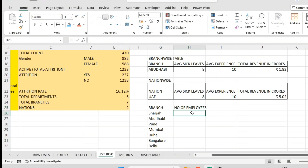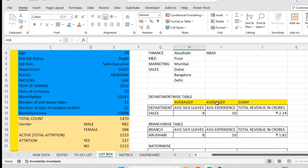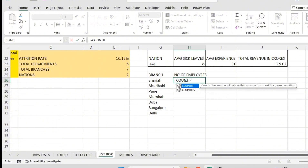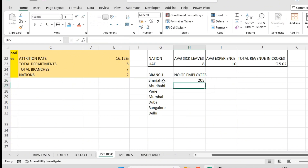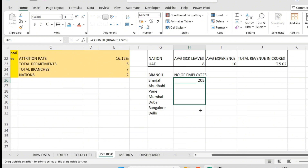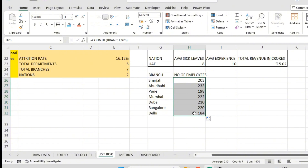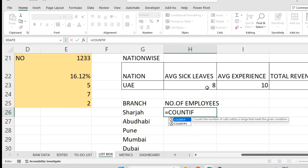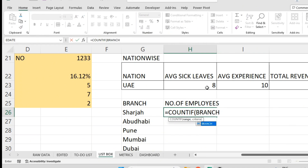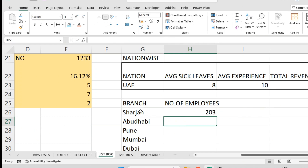To get the number of employees we are using the COUNTIF function. Equal to COUNTIF — in the branch column, I want to know Sharjah, so 203 employees are there. I am using COUNTIF: the range is your branch name range, then the criteria is whatever is mentioned in that particular cell. I want to get the employee count of that branch — Sharjah branch gives 203.